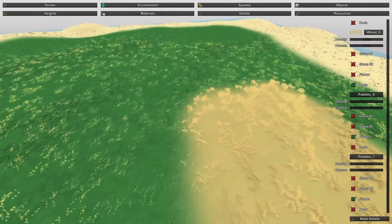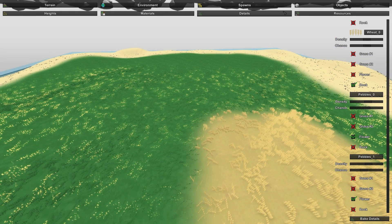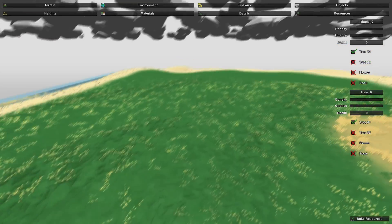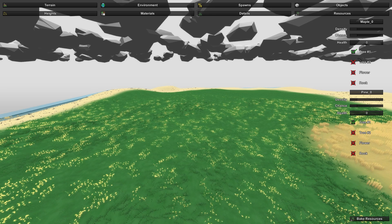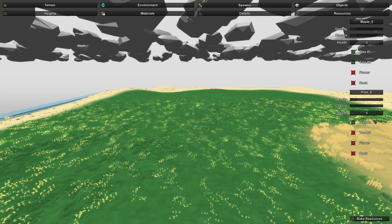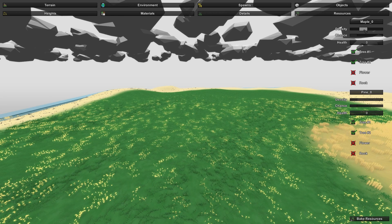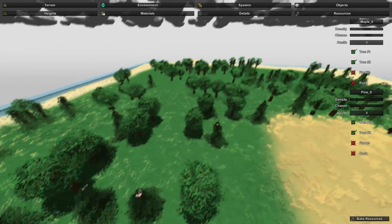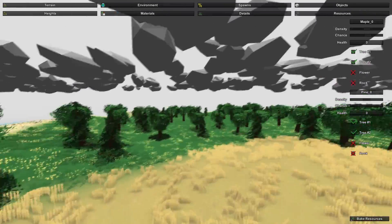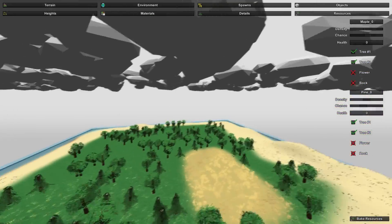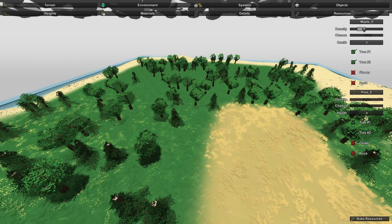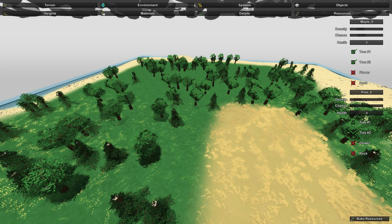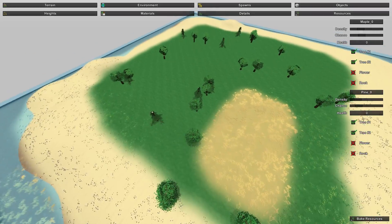The last subtab in Terrain is Resources — it works the same way. For trees to appear on grass, enable Tree One and Tree Two. Set a mid or high density and chance for both, then Bake Resources and you'll have a nice forest. The trees won't spawn on the farm. Let's decrease the density and chance a bit, then Bake Resources again to give us fewer trees so we can build roads.